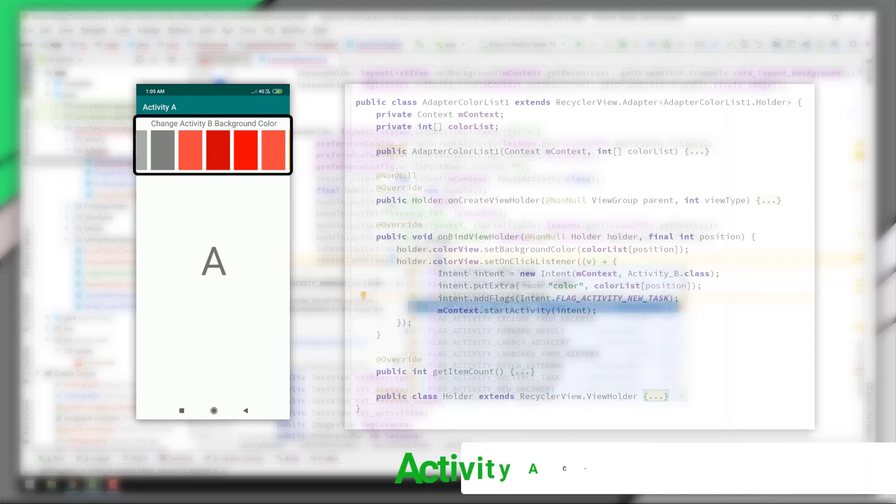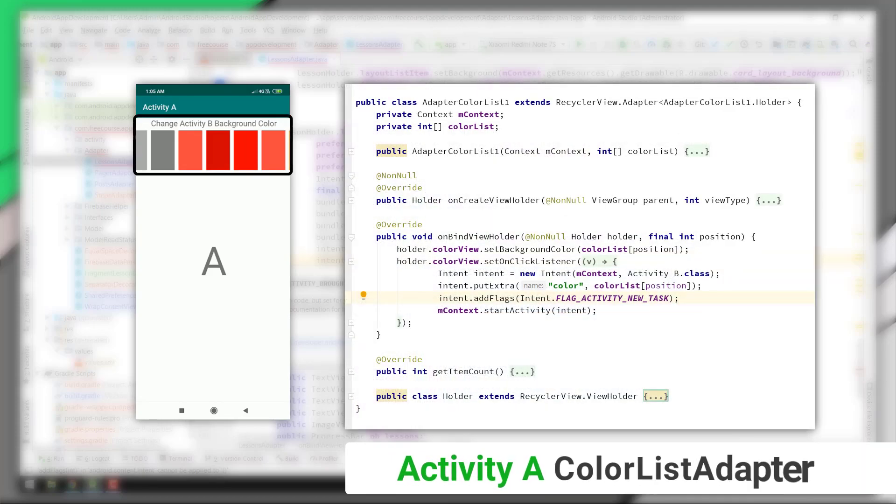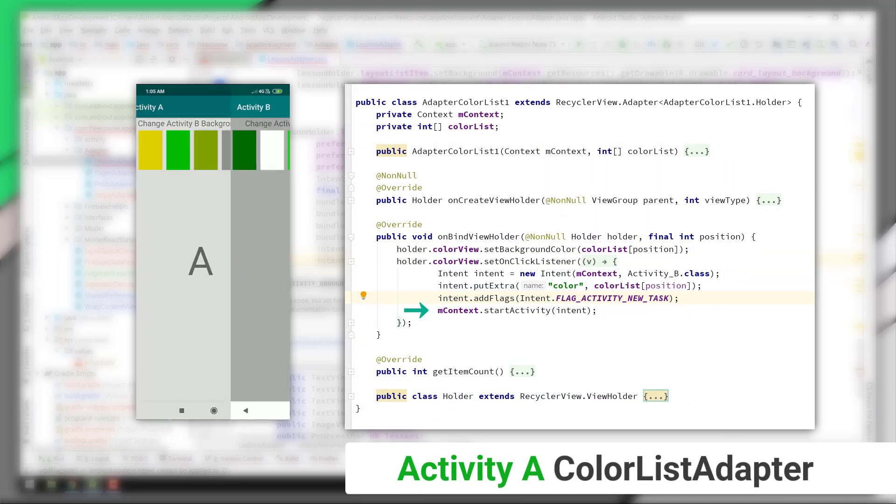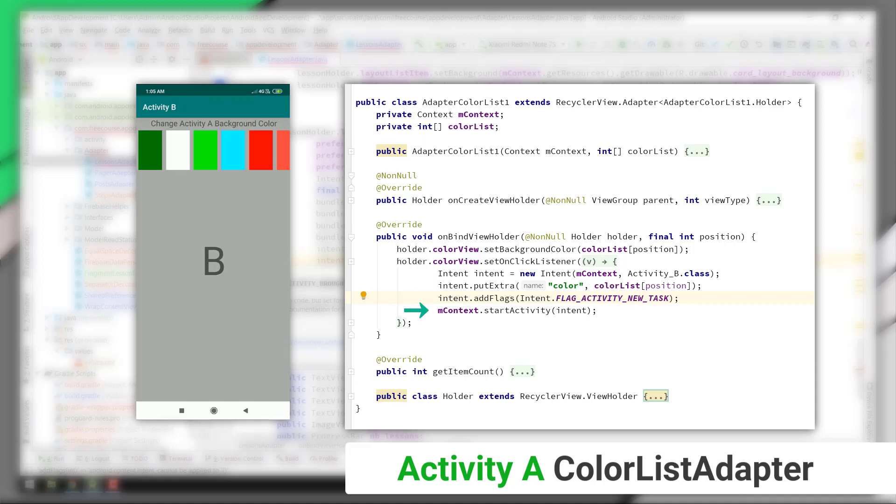Activity A has a list of data displayed by a recycler view adapter, and if I click on any one of these list items, then the start activity method gets called by the intent and activity B should open.